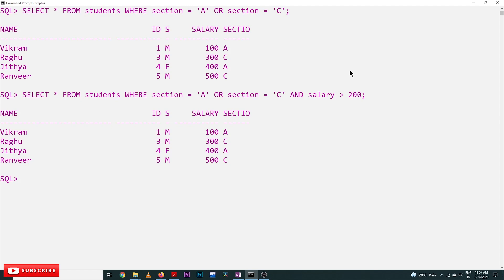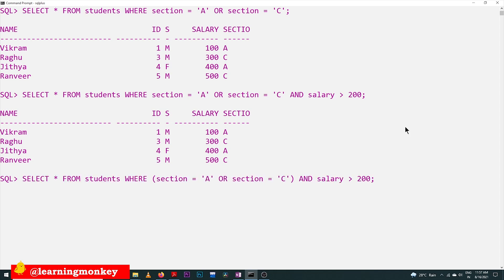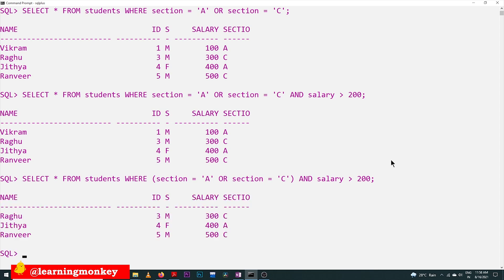Those considerations have to be kept in mind while writing queries. When combining AND and OR, precedence must be considered. To get the correct result, write the query using parentheses: WHERE (section = 'A' OR section = 'C') AND salary > 200. Parentheses have the highest precedence, so the OR is evaluated first, then AND with salary > 200 — this gives us the right output.